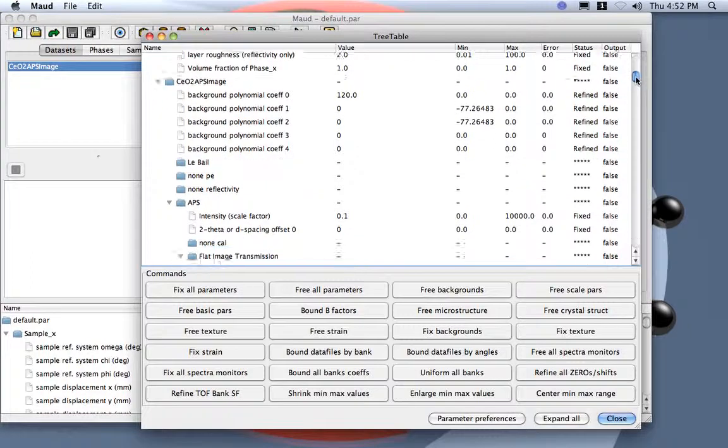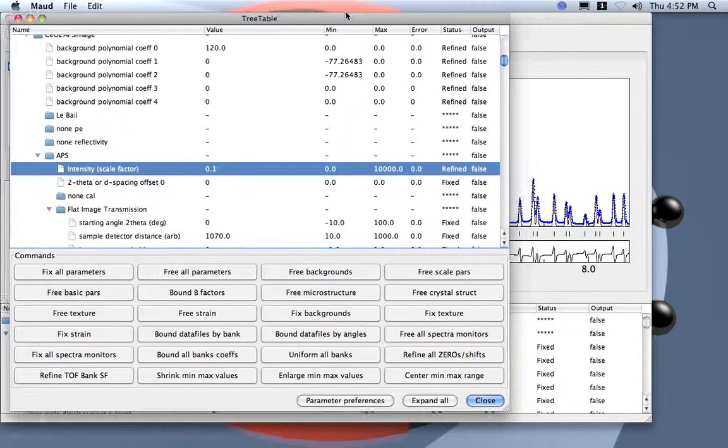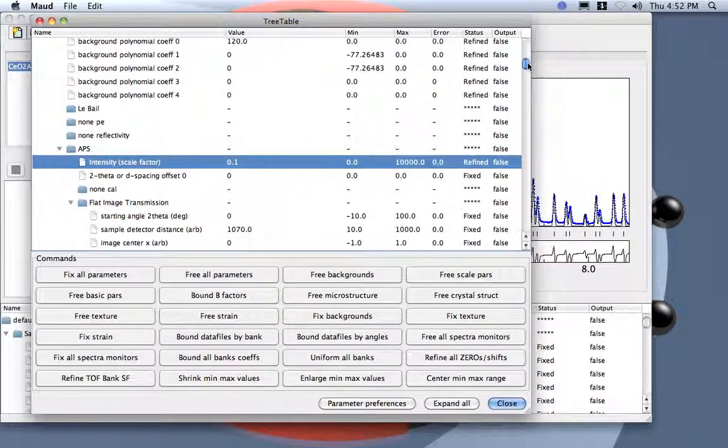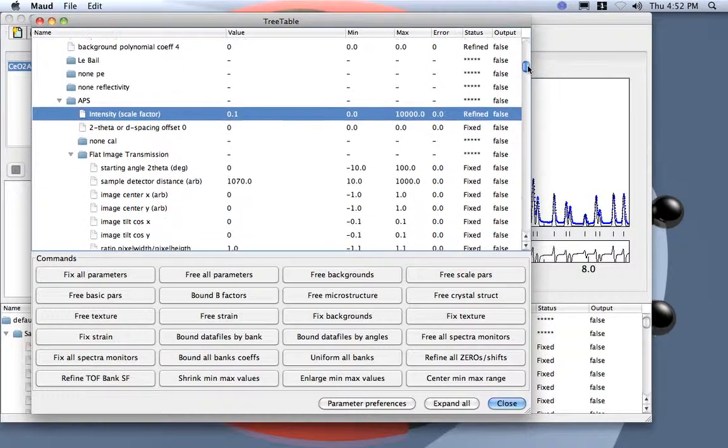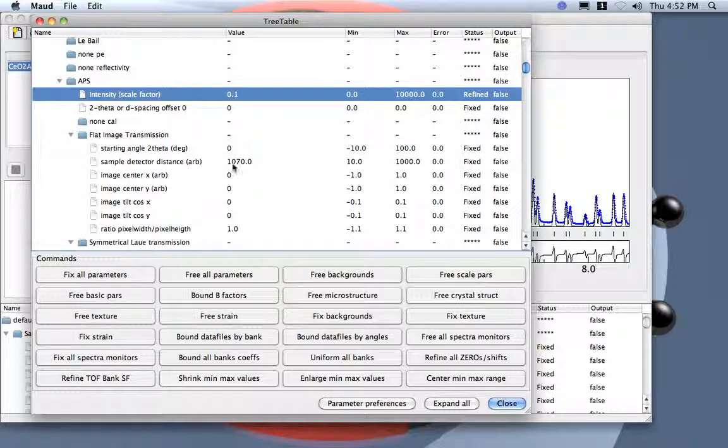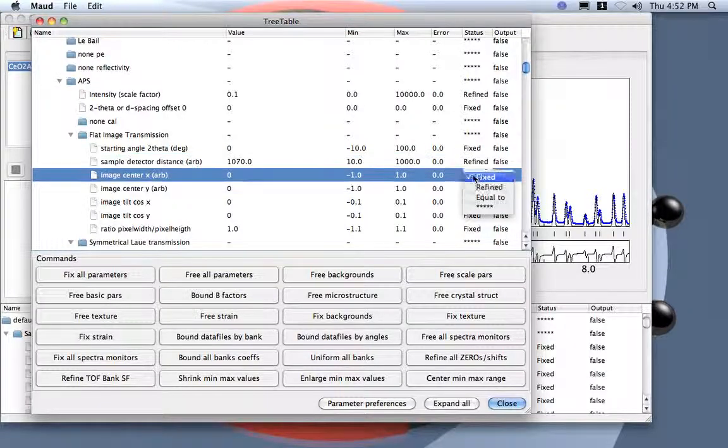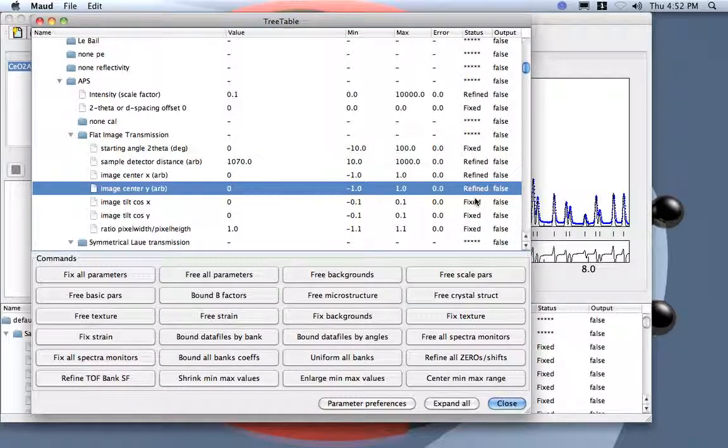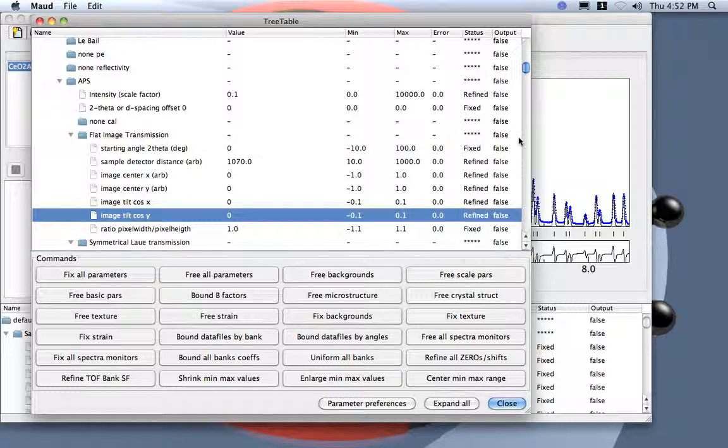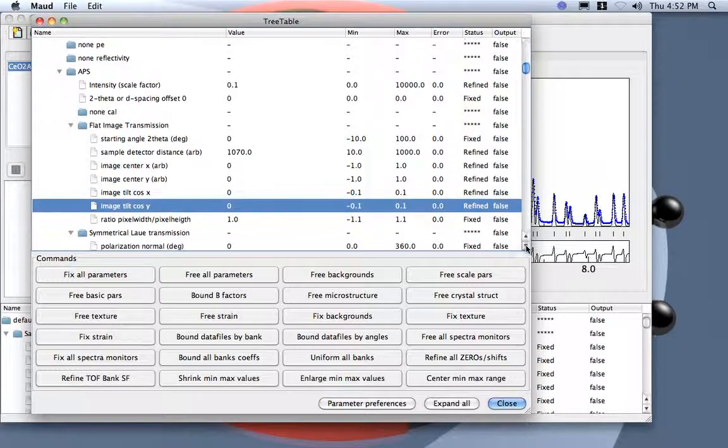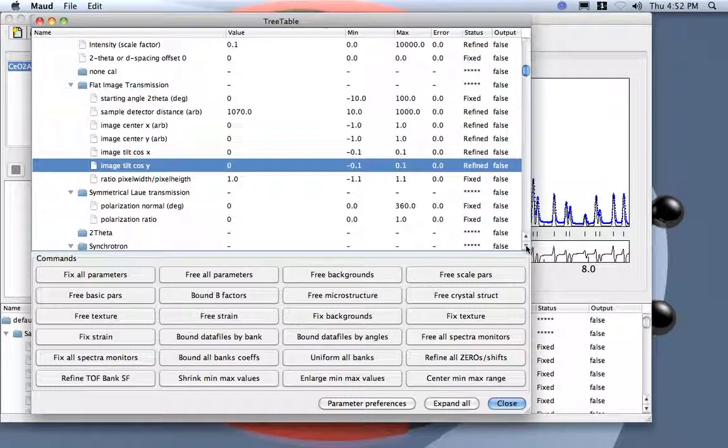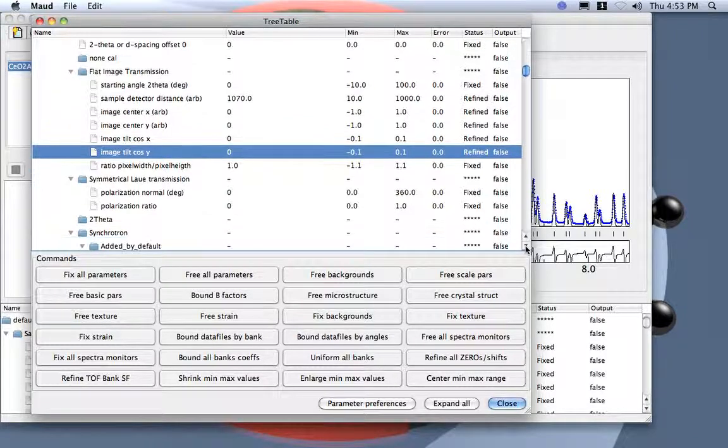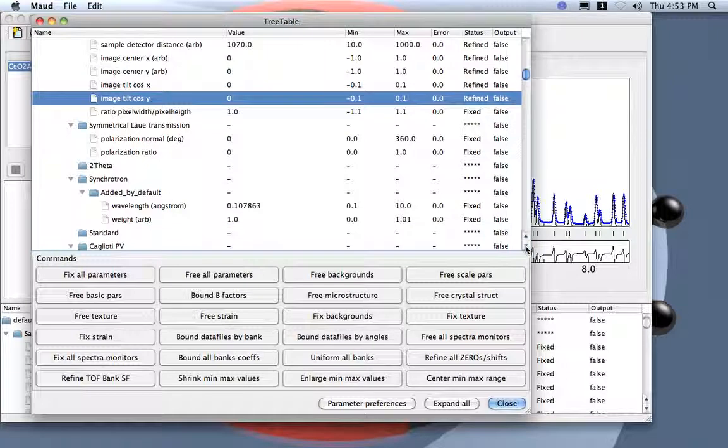Now I want to refine the intensity. So background and intensity for sure. And then I need to refine the calibration. What I want to refine is the sample detector distance that we don't know correctly, the center X and center Y, the error on it, and the tilting of the detector. Always refine also the tilting. You will never get a perfect detector at 90 degrees with respect to the beam. It always has some error. It is impossible to put it correctly.